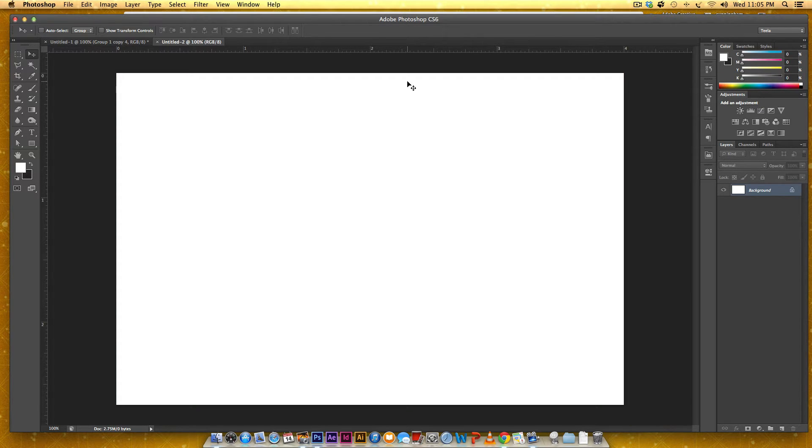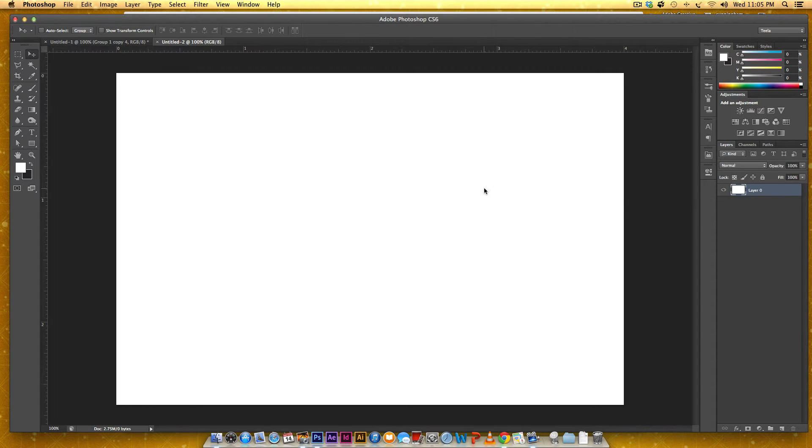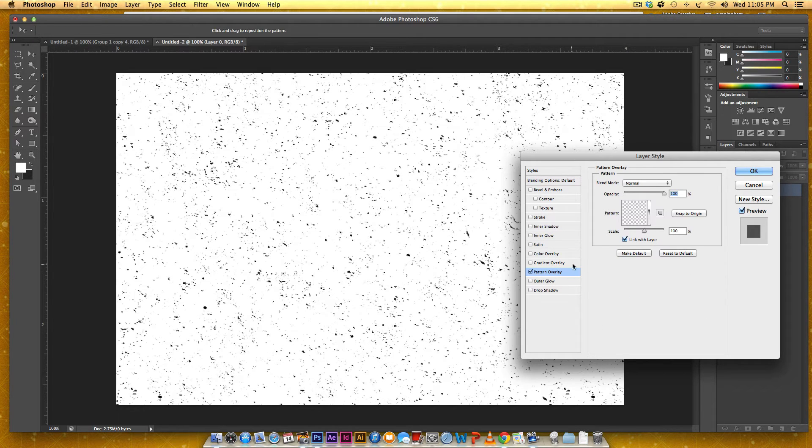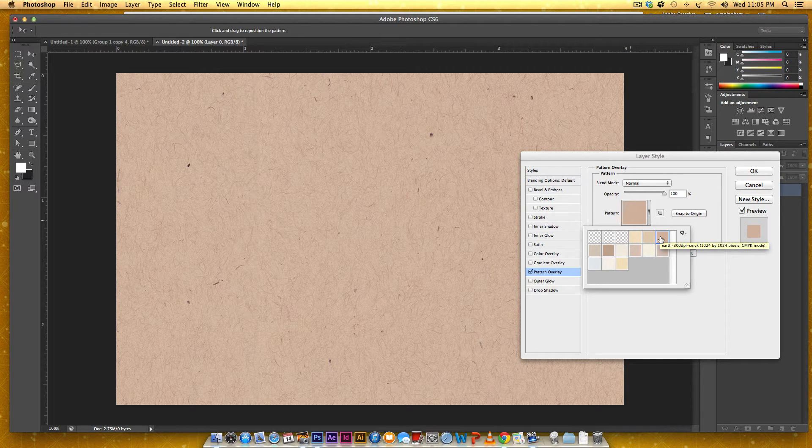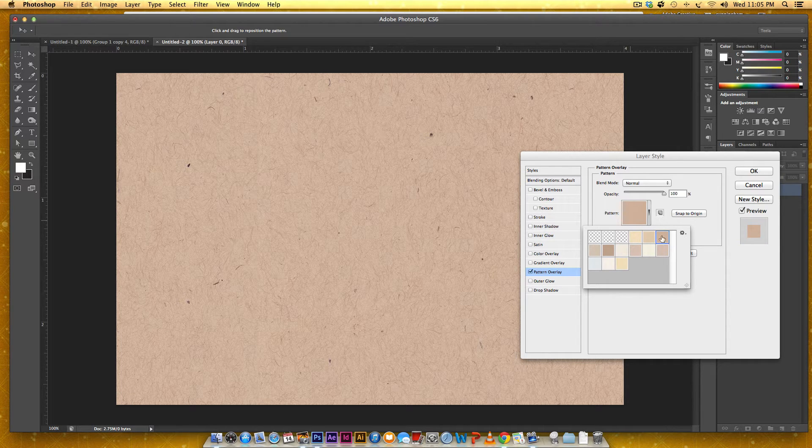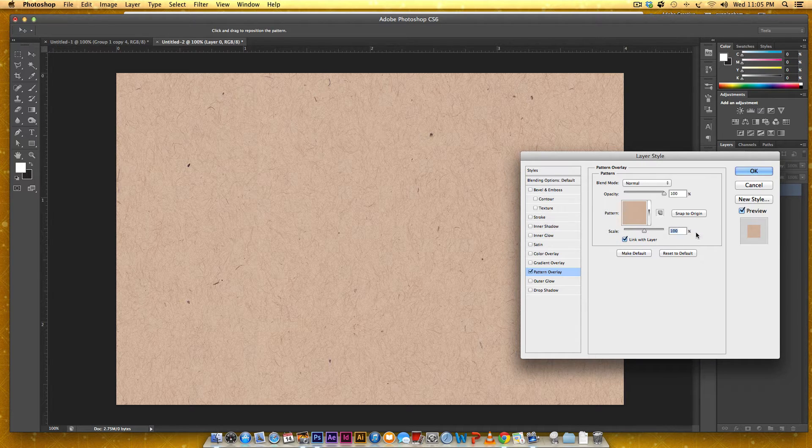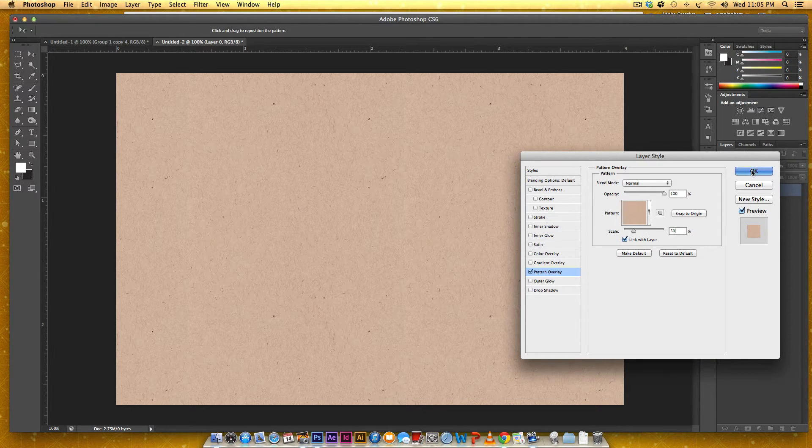I've got just a basic artboard right here and I'm going to apply that pattern that you saw, the paper pattern. And I'll leave a link of where you can pick this specific pattern up. So I'm just going to go to pattern overlay and I'm going to choose, let's see, I think it's this one. So this is the earth pattern and I'm going to scale it down to 50% and hit OK.